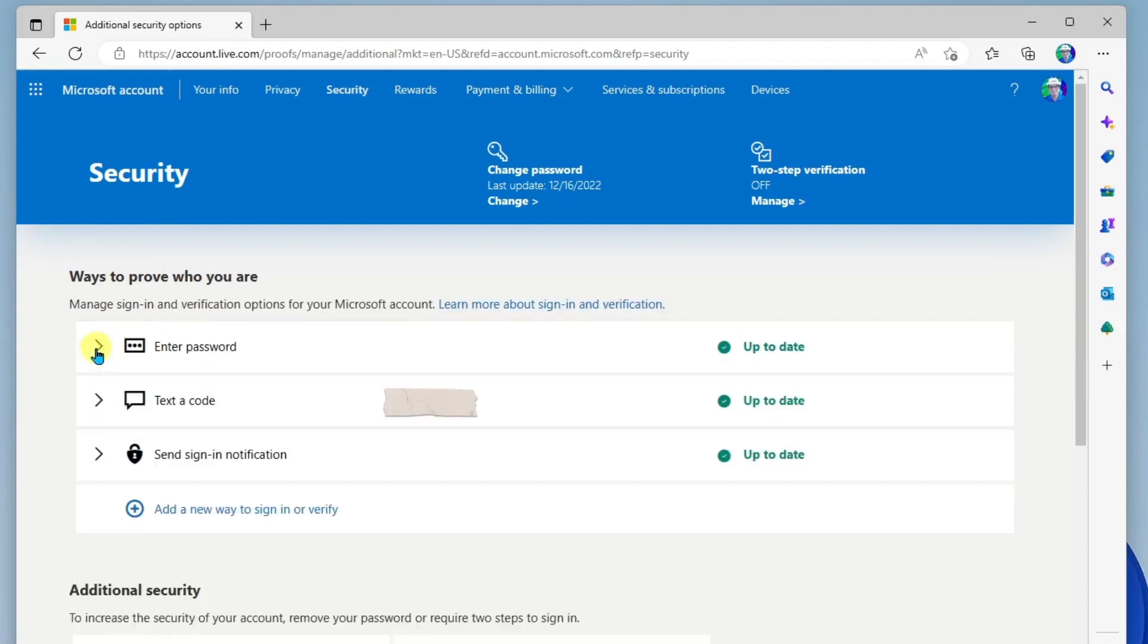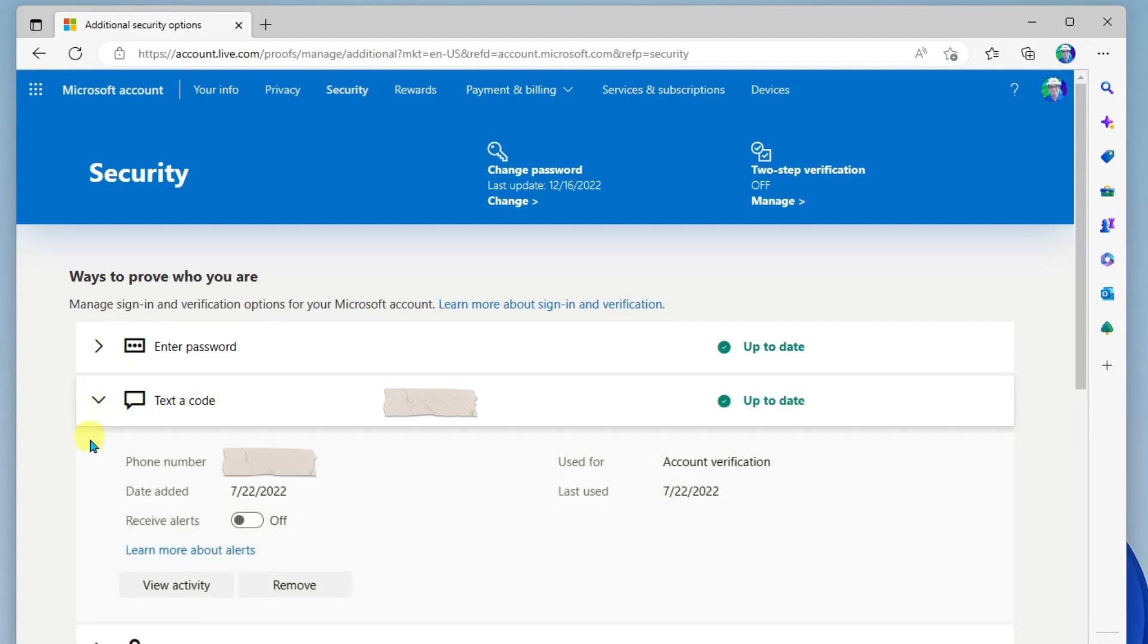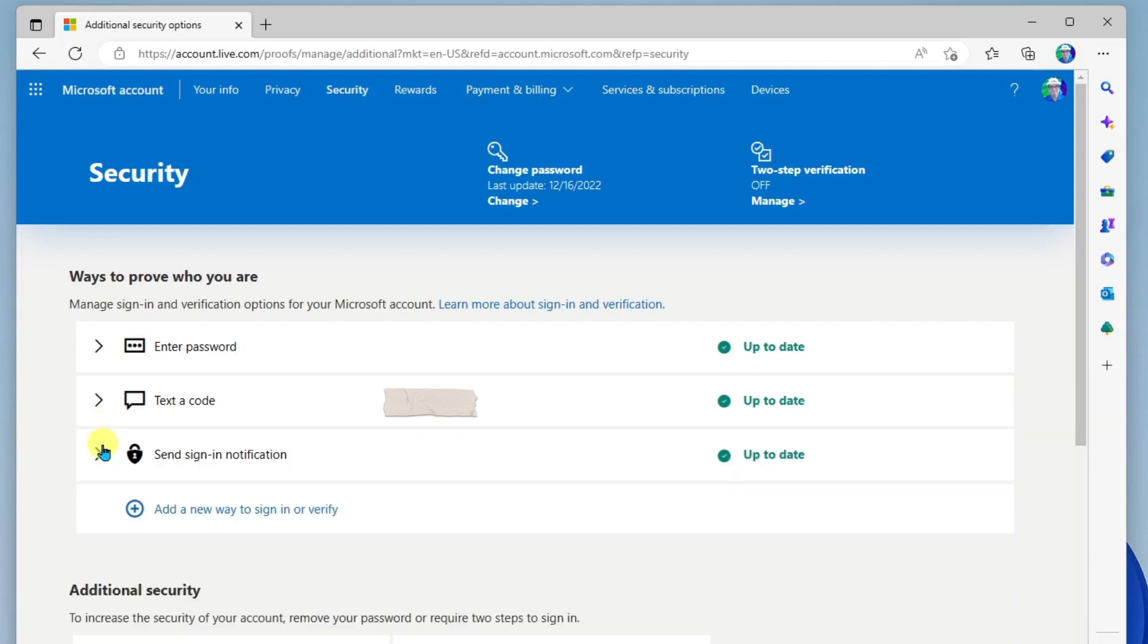The next thing under that is text a code. And if you've provided your mobile phone address, then you can set this up here so that you receive a text code when you're signing into a new device or browser for the first time.